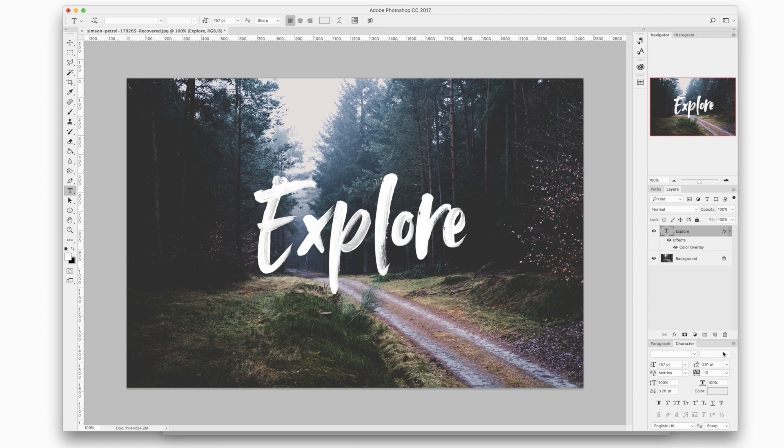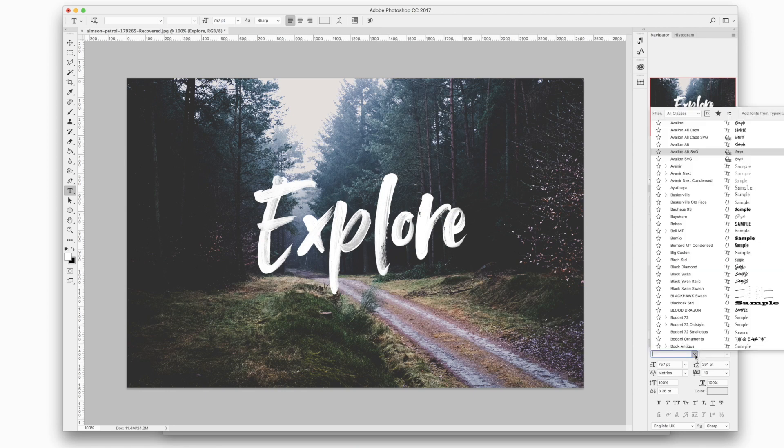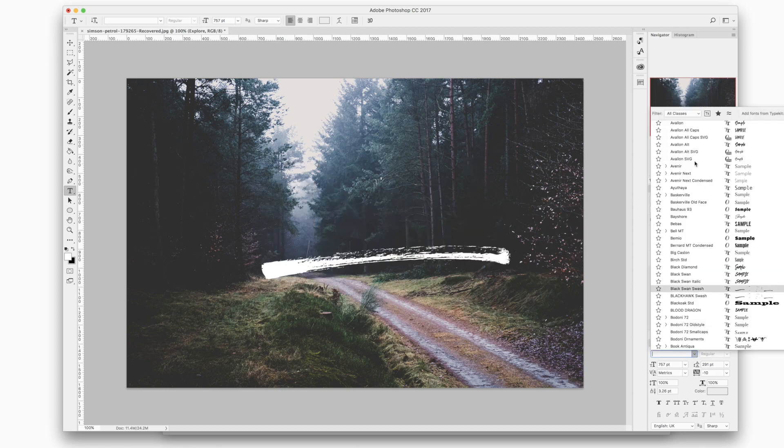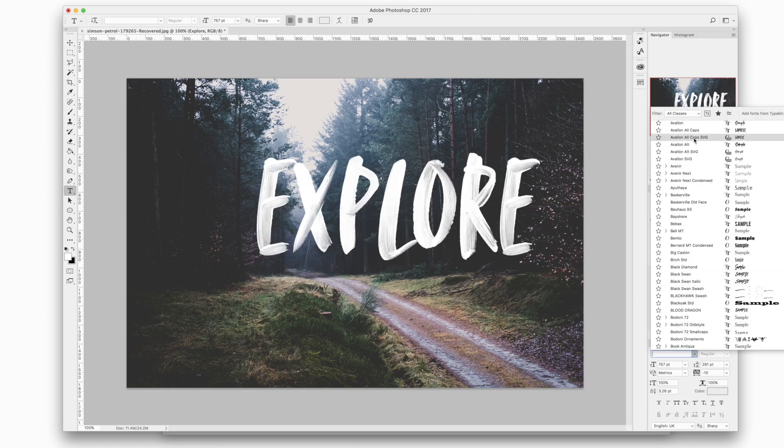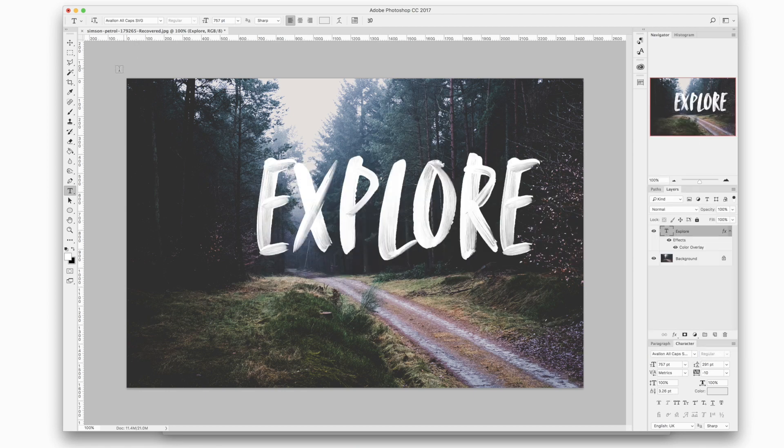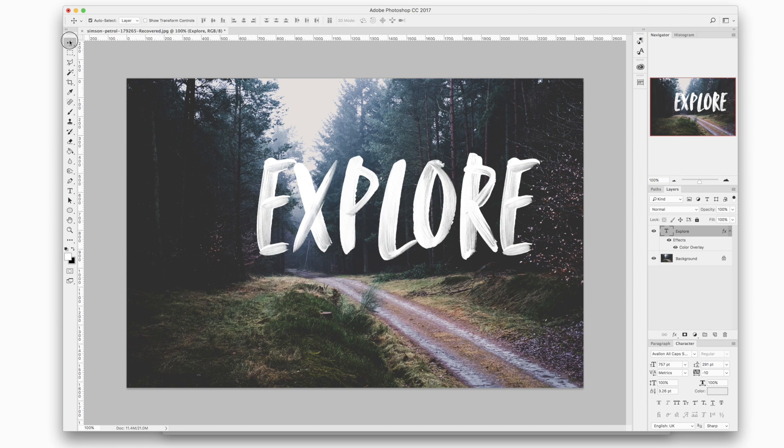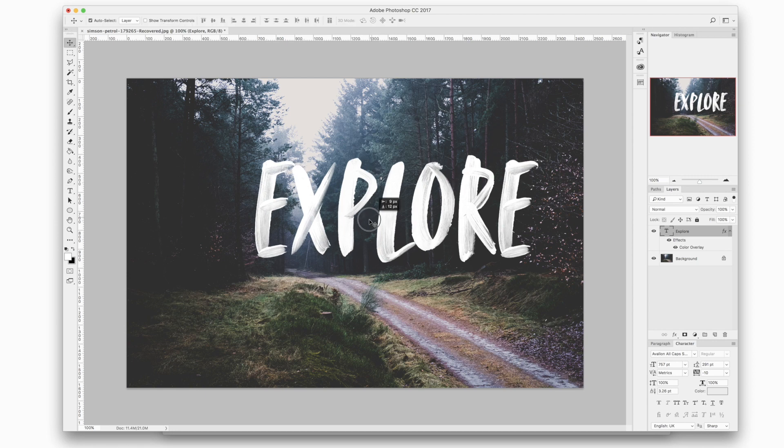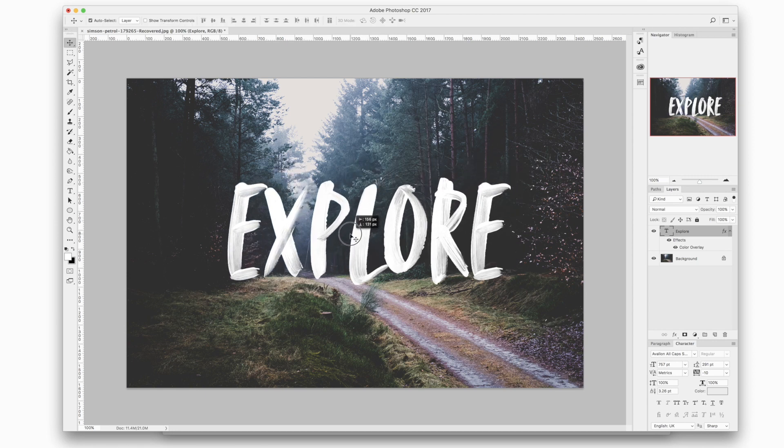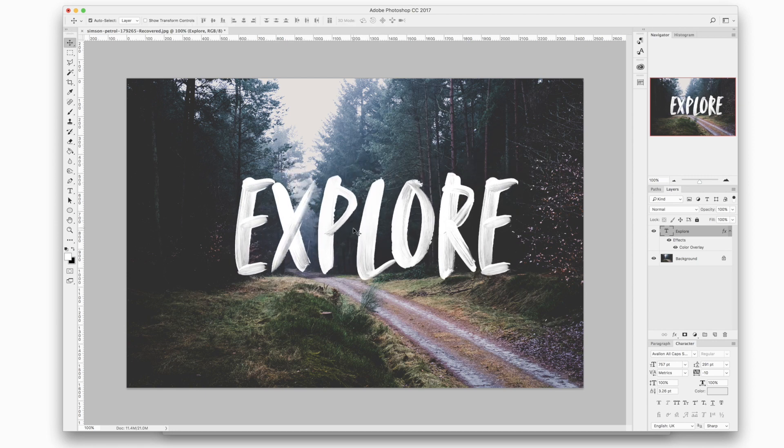There is also an all caps version of the font and you can find this in a separate font called Avalon all caps obviously, and this is if you just want to type everything in capital letters. It just looks much better basically than if you try and do it in the script font.